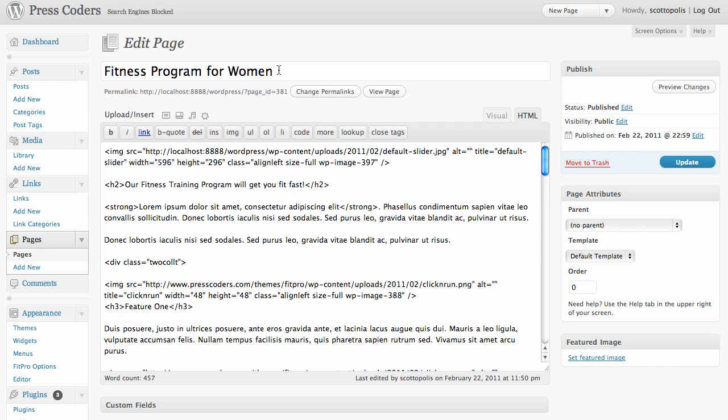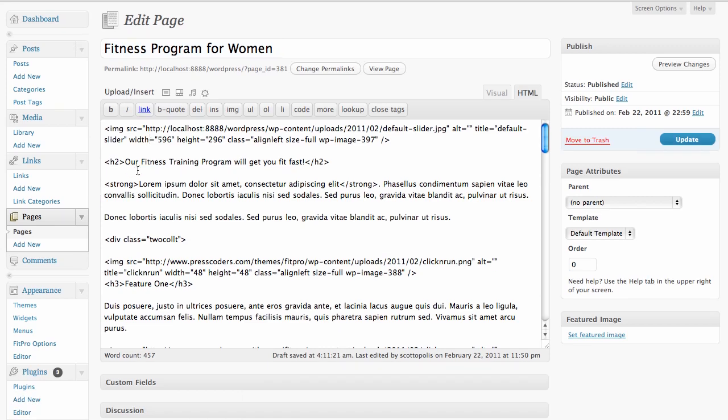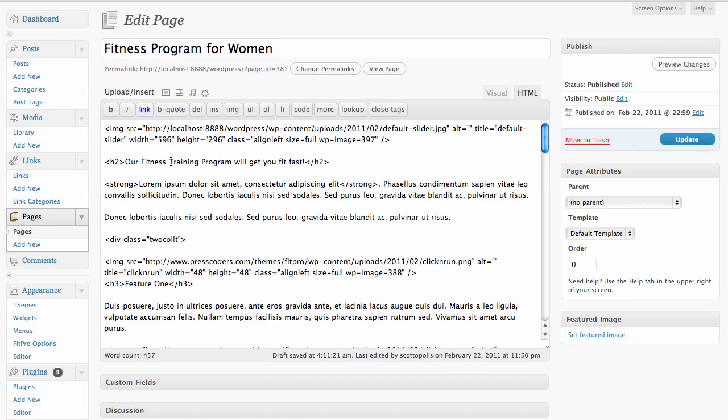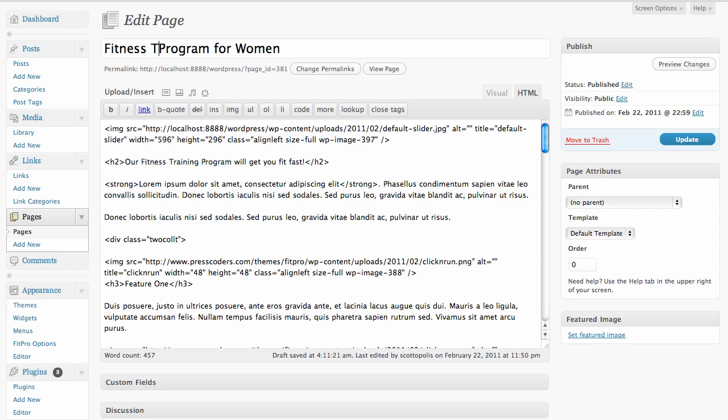So what we want to do is take our keyword here and you want to also include that keyword in different areas of your site, for instance, your headers. So we have our fitness training program will get you fit fast. For instance, you have repetitions of fitness training program. Let's say we're just going to go for fitness training program.